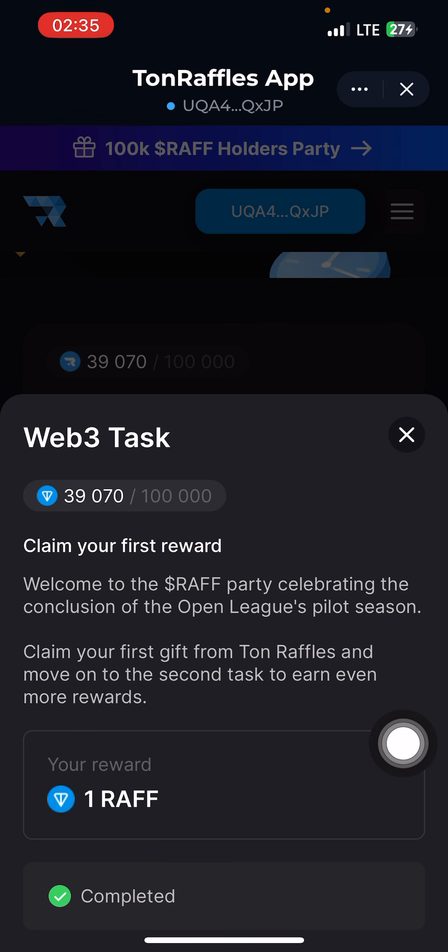From there you will see a claim button — click to claim. This coin is going to add value, this is one of the cool airdrops I've ever seen.